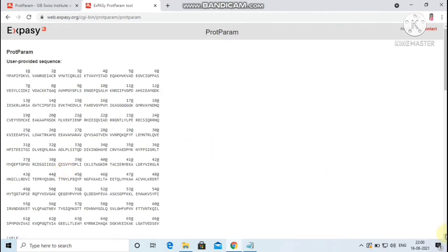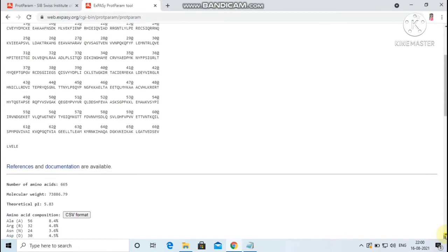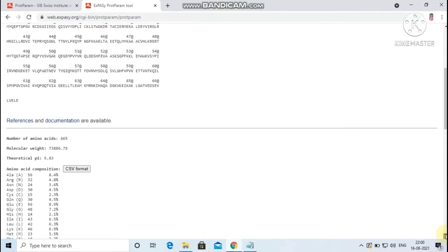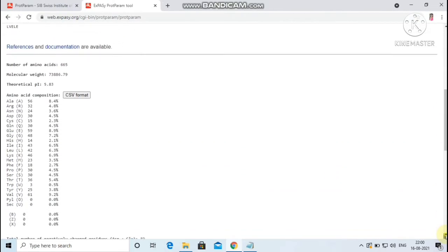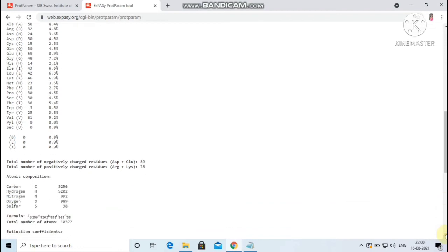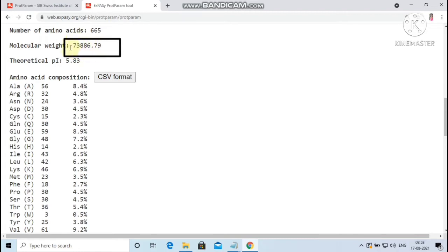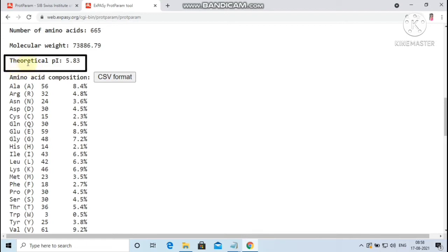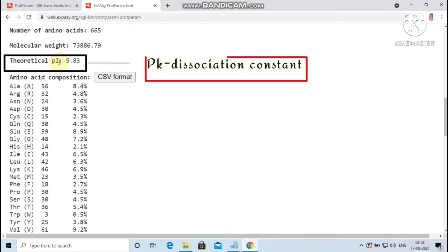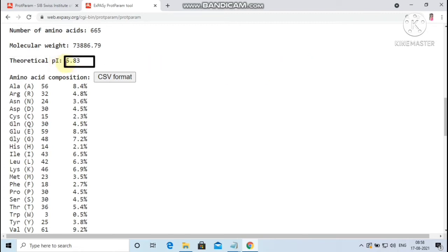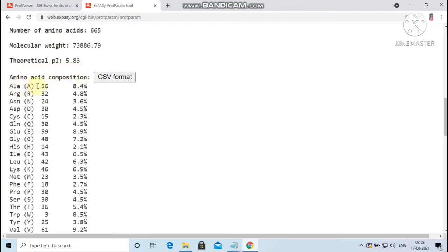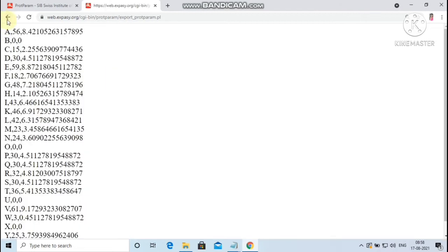You will be directed to the output or the result page. Here the physicochemical properties were computed. Let me analyze the resultant parameters. The number of amino acids present in the given protein is 665. The molecular weight of the protein carboxylase is 73,886.79 which is expressed in Daltons. The theoretical pI is calculated using pKa, that is a dissociation constant values of amino acid. Here the theoretical pI is 5.83, which is less than 7. This indicates that the protein is acidic in nature. Next, the amino acid composition is displayed as one-letter code followed by number of residues followed by frequency of residues. Amino acid composition is also available in CSV format.